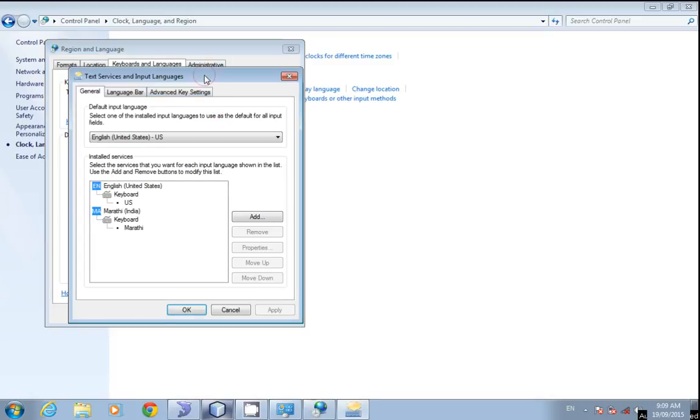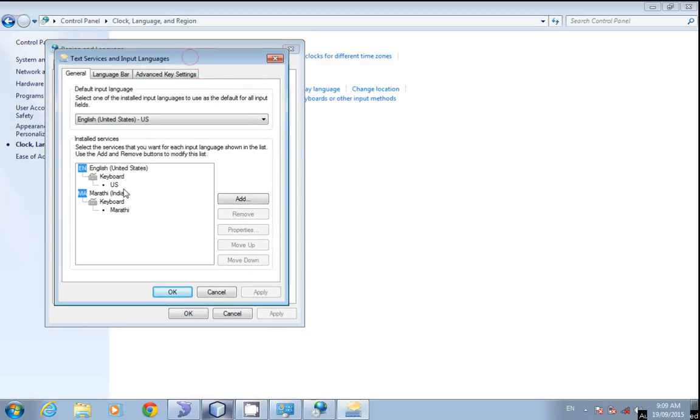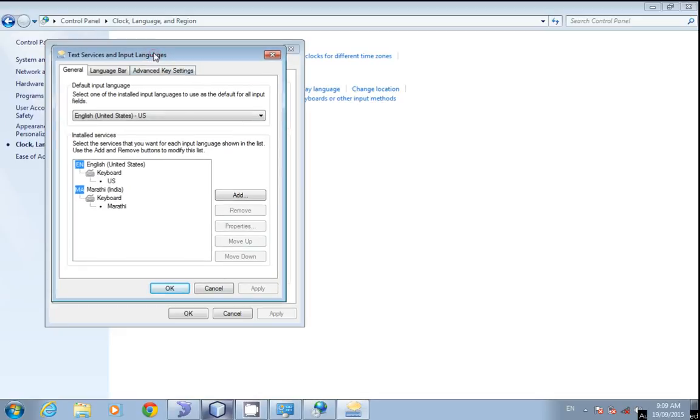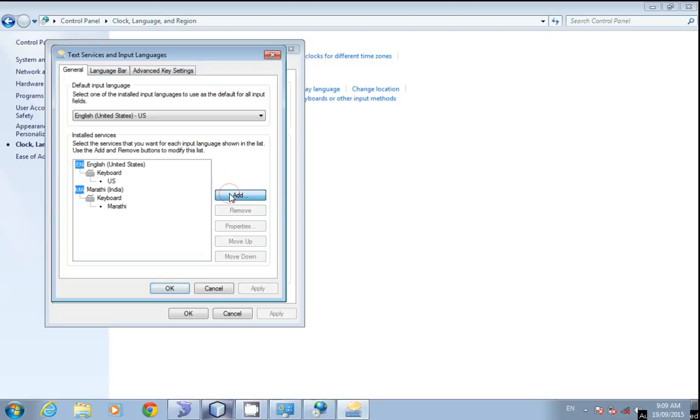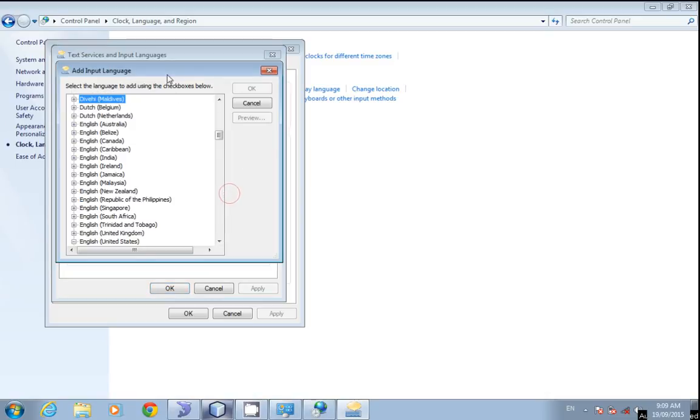Click on the Change Keyboards button. Here you can see I have already added Marathi, the regional language of Maharashtra in India. You can add different languages to your keyboard by clicking on the Add button.